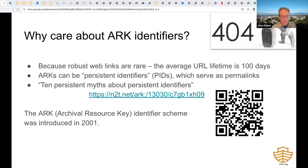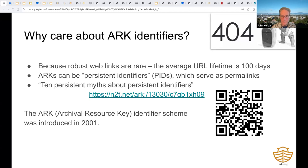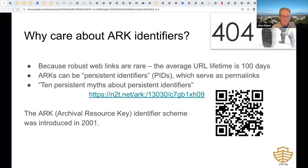This nonsense was in full bloom in the late 1990s, but it eluded the debate about the four then-proposed PID schemes. That's why the Archival Resource Key or ARK identifier scheme was introduced in 2001.